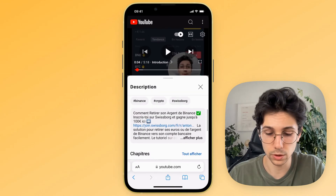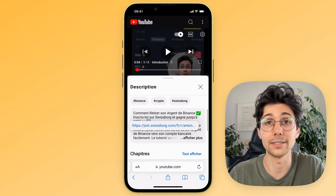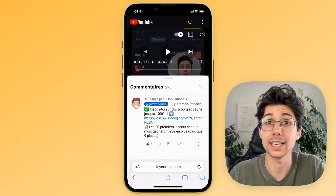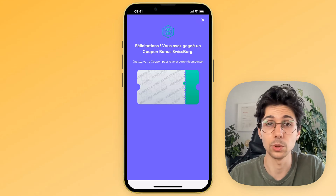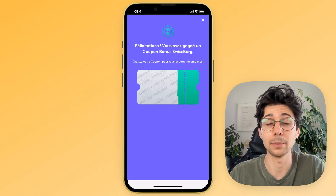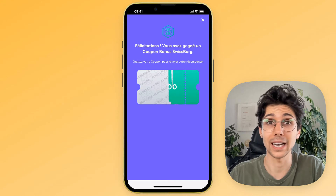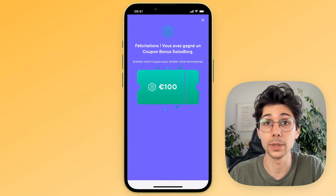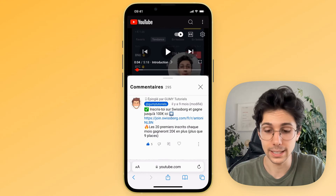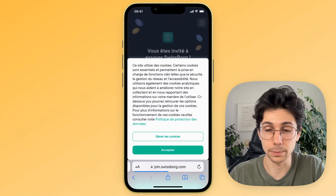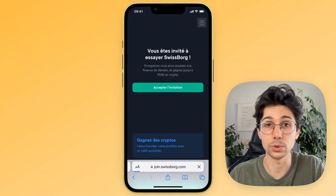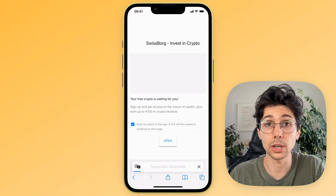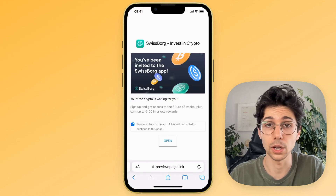By going through this link, you will unlock a bonus scratch ticket which will allow you to win up to 100 euros, which you can also withdraw to your bank account. Just click on the link, you will be redirected to this page. Click on Accept, then accept the invitation. You will be redirected either to the Apple Store if you are on iOS, or to the Google Play Store if you are on Android. Then you can directly download the application.